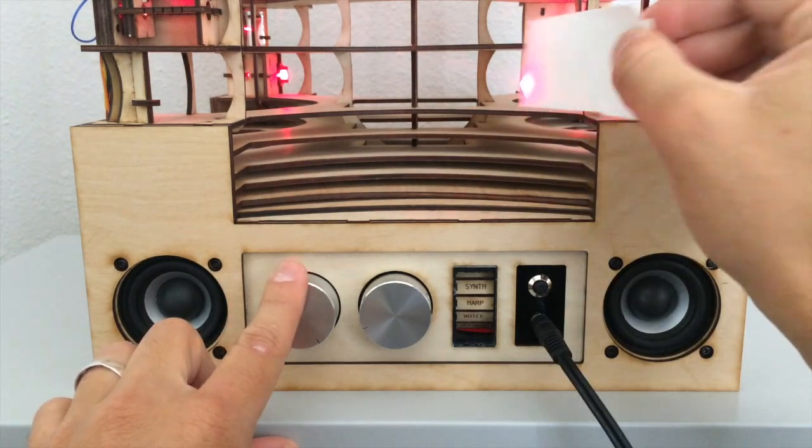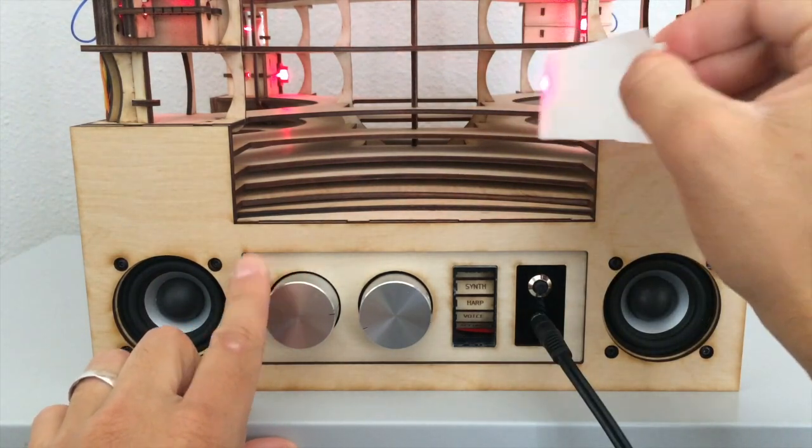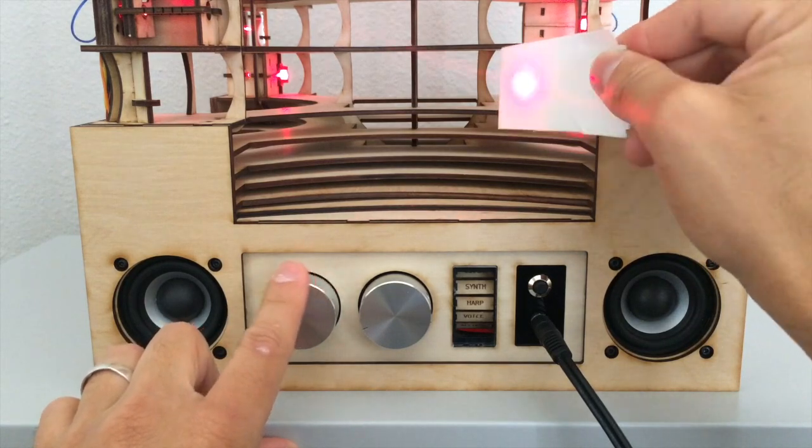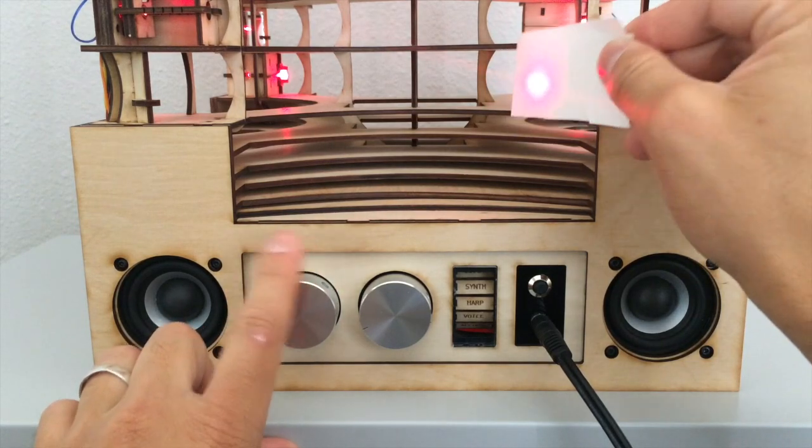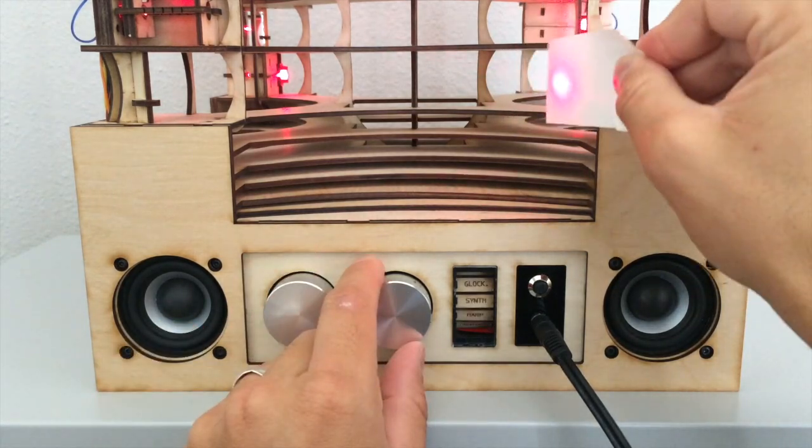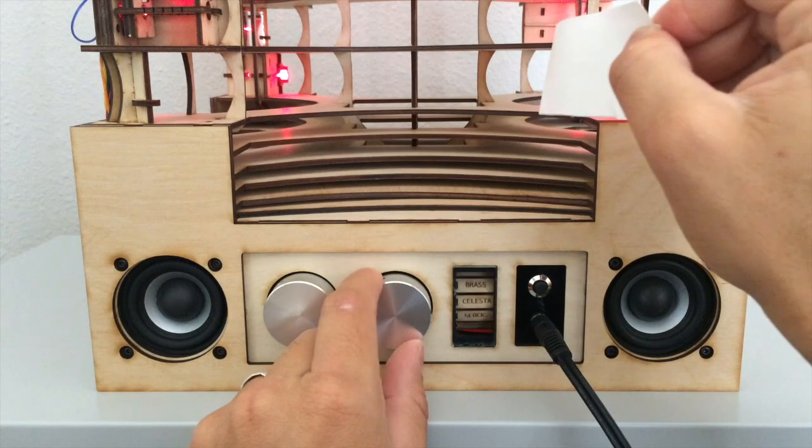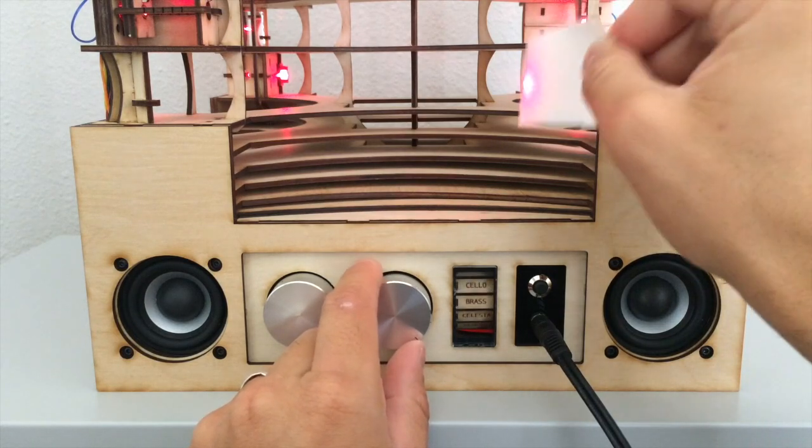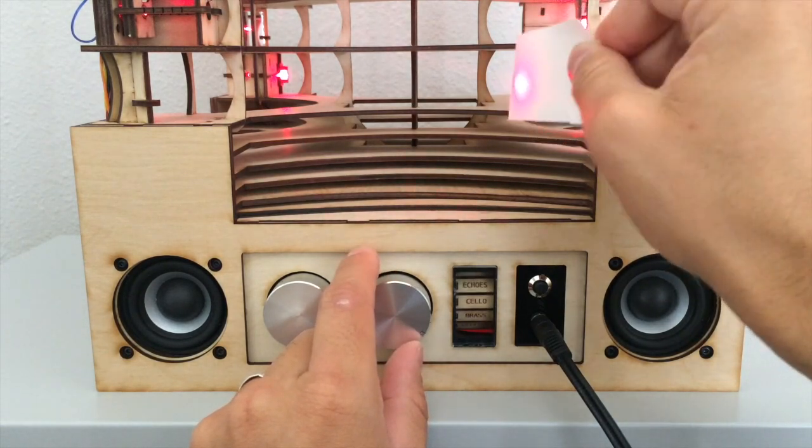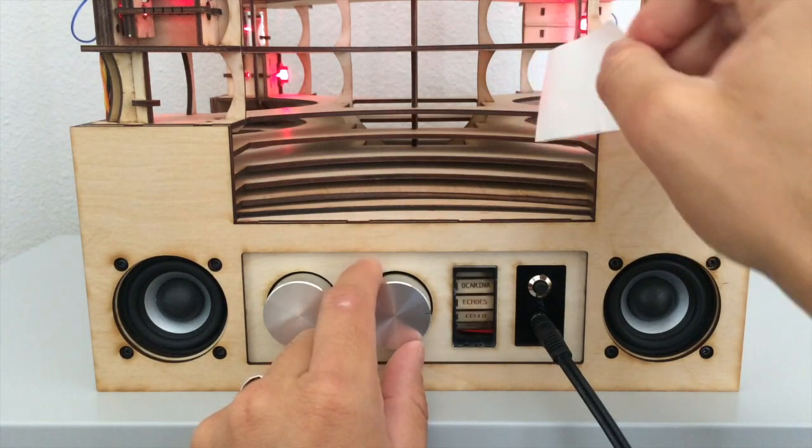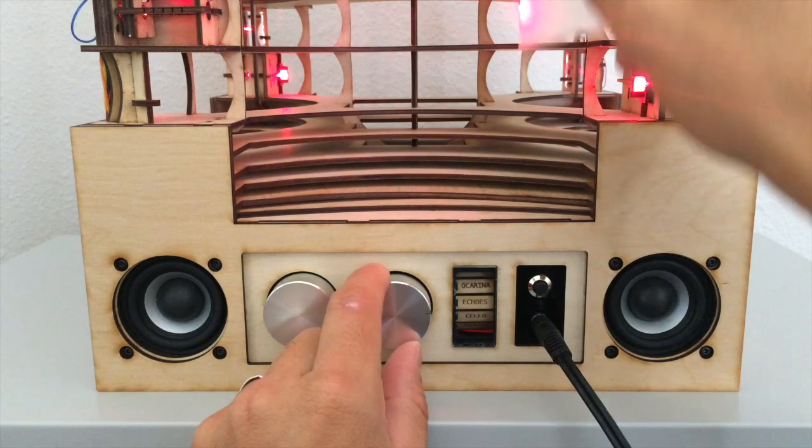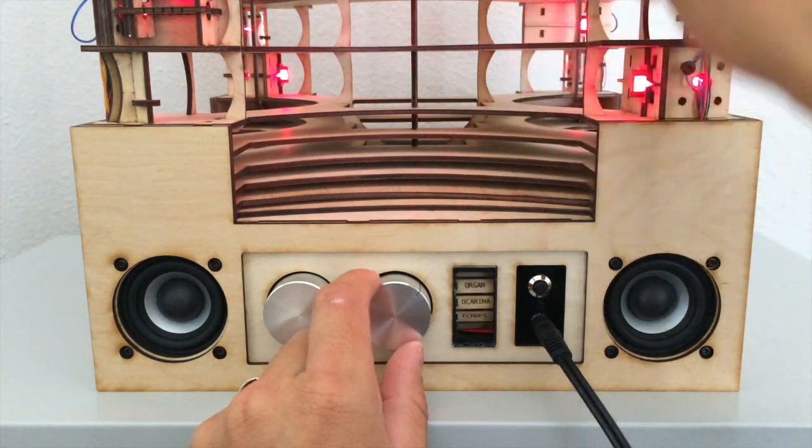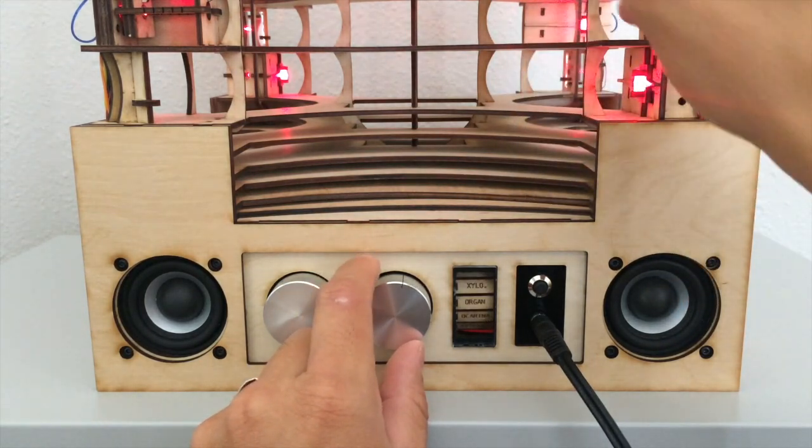One knob controls the volume, and the other knob controls the type of sound played. I preloaded 20 instruments onto the device. The current instrument is displayed on the instrument wheel. You can watch how the instruments update when I cycle through them.